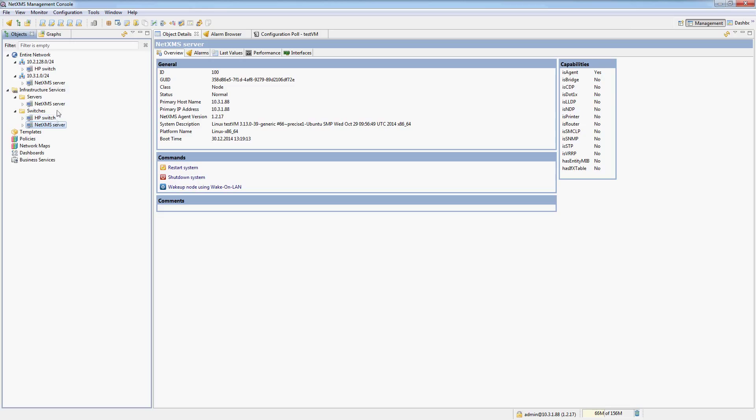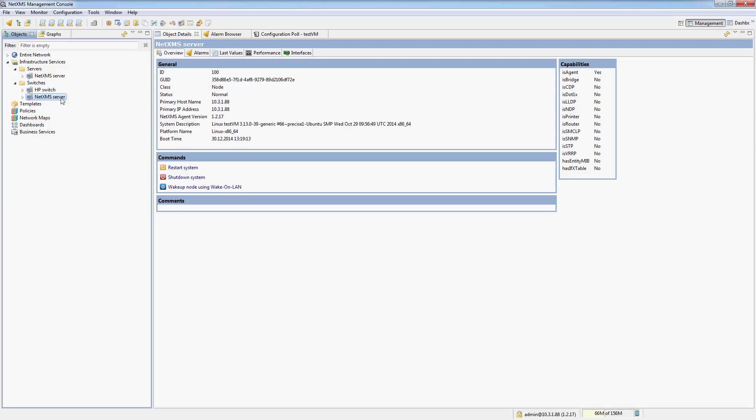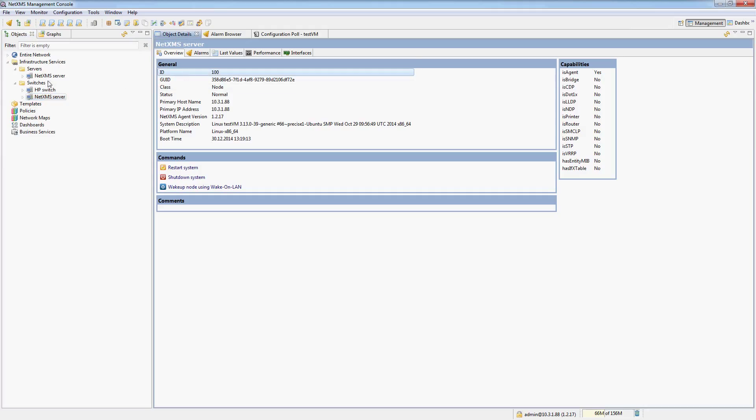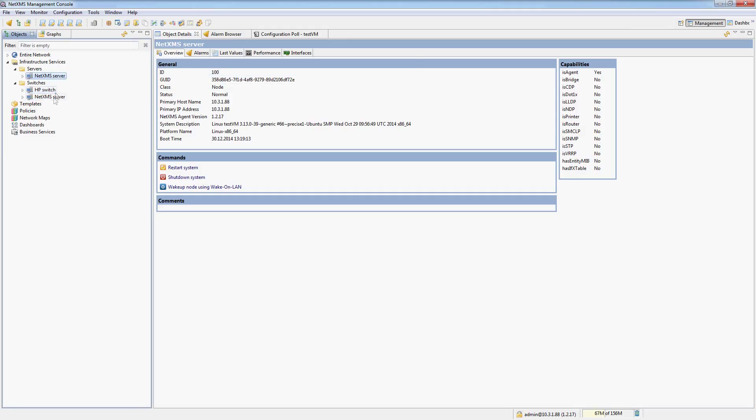So you can see right now that I have the actual NetXMS server twice in my infrastructure services. But that is completely fine. If you click on it, the node ID is still 100. So it's a single node object, it's just linked in two containers.